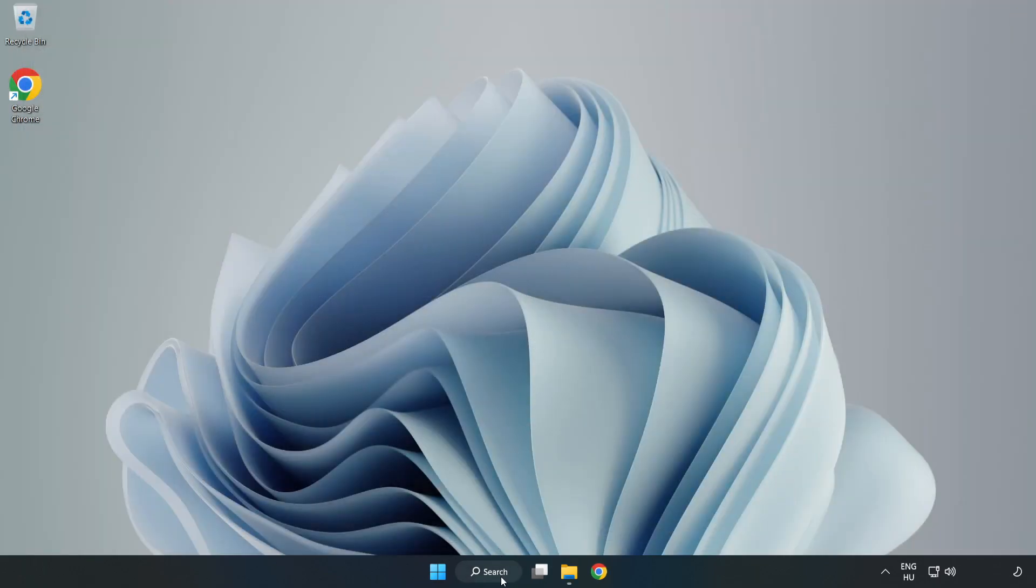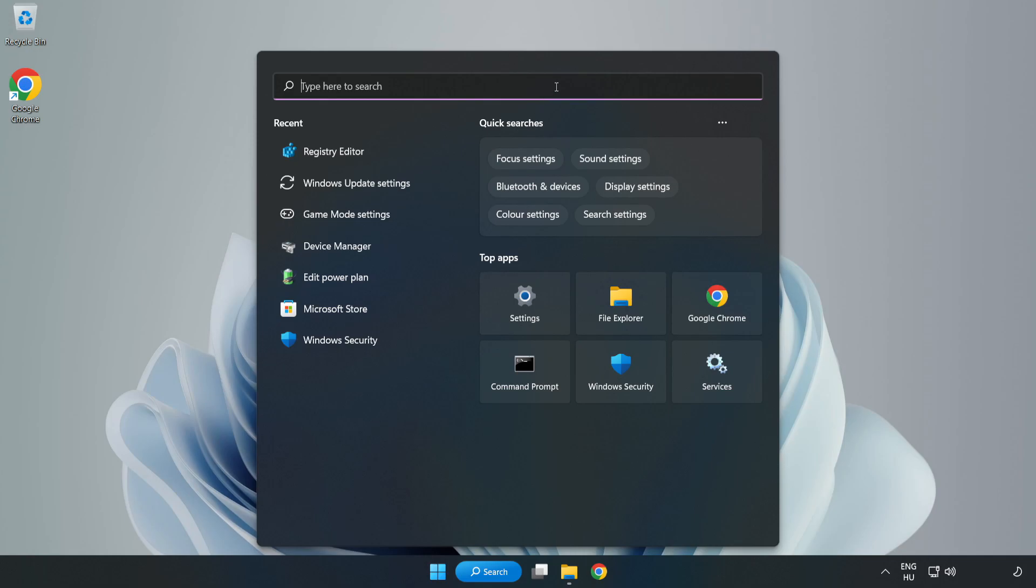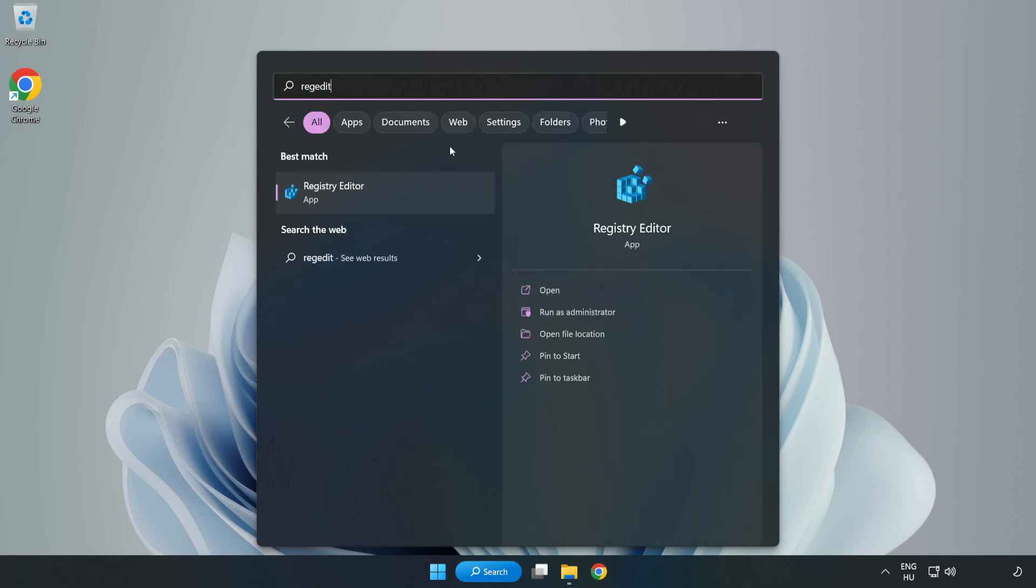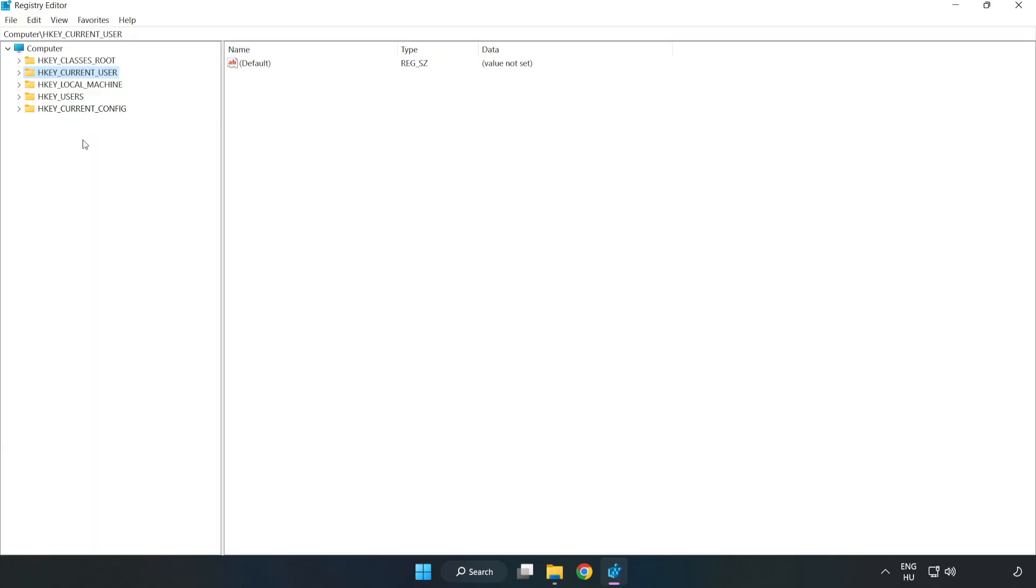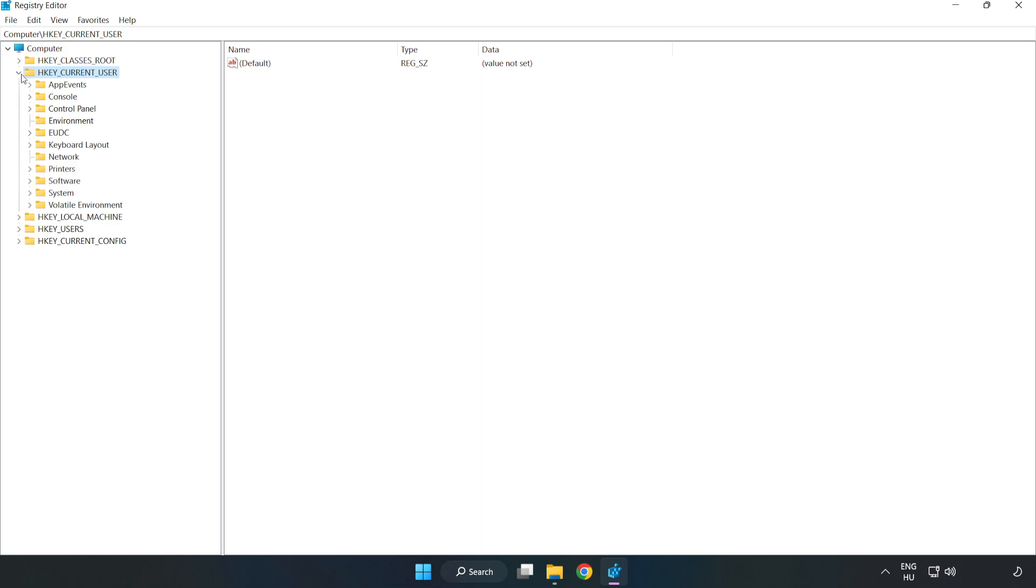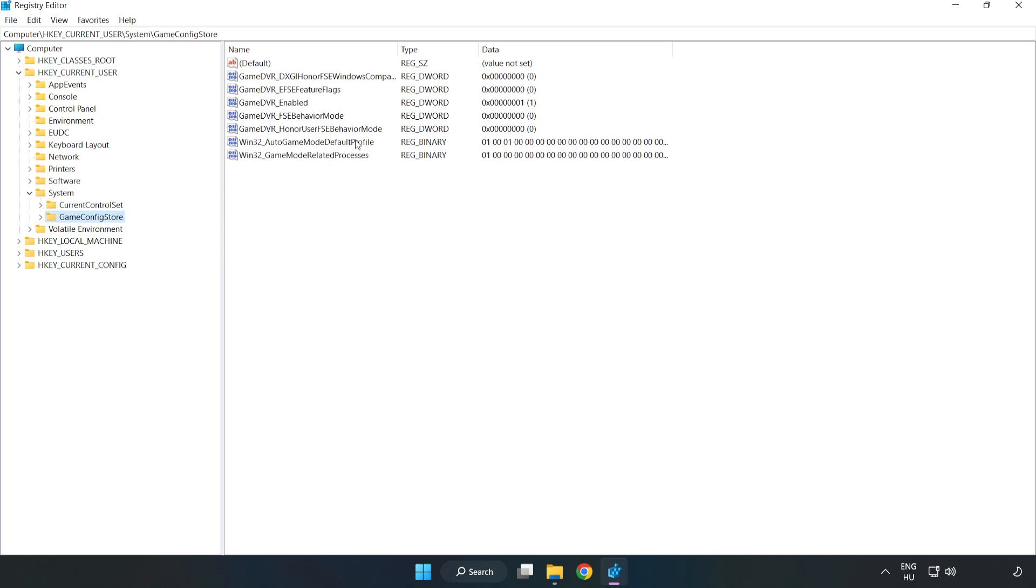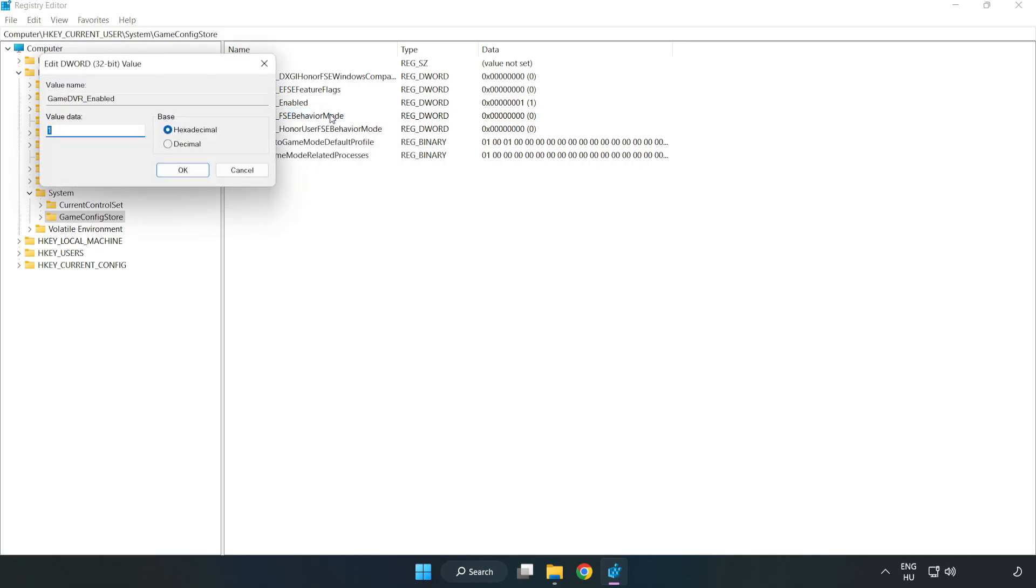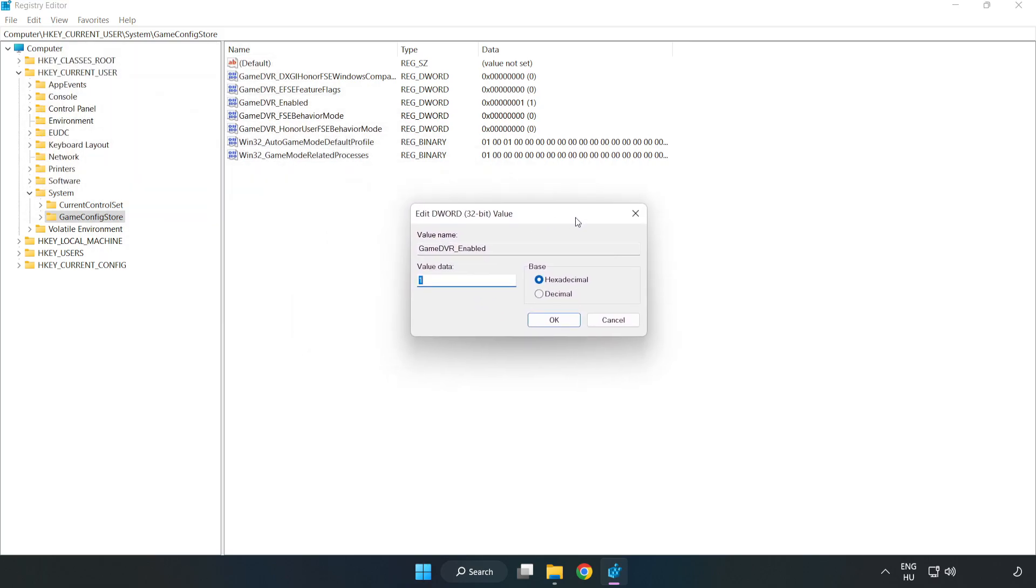Click the search bar and type 'Regedit'. Click 'Registry Editor'. Navigate to HKEY_CURRENT_USER, then System, then Game Config Store. Right-click 'Game DVR Enabled' and click Modify. Type 0 and click OK.